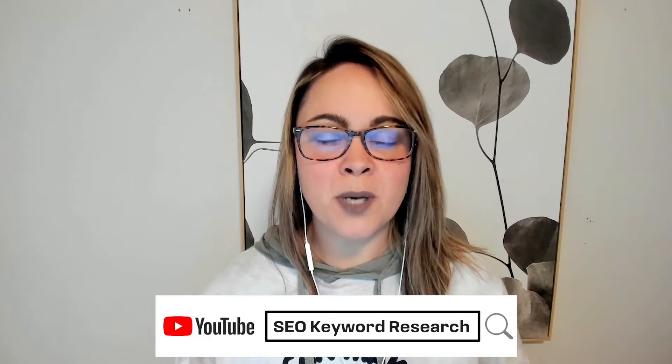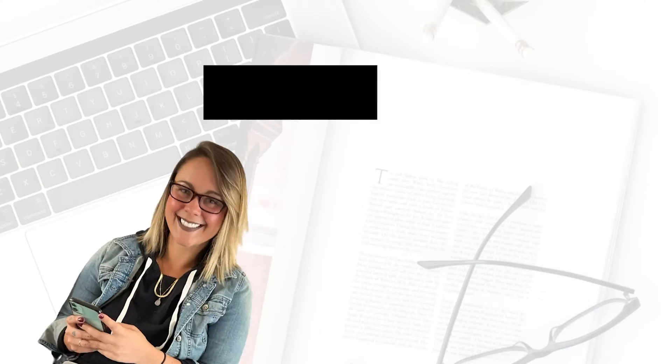Are you looking for an easy breezy tutorial on how to do SEO keyword research for YouTube? Well, if that's the case, you have made it to the right video.